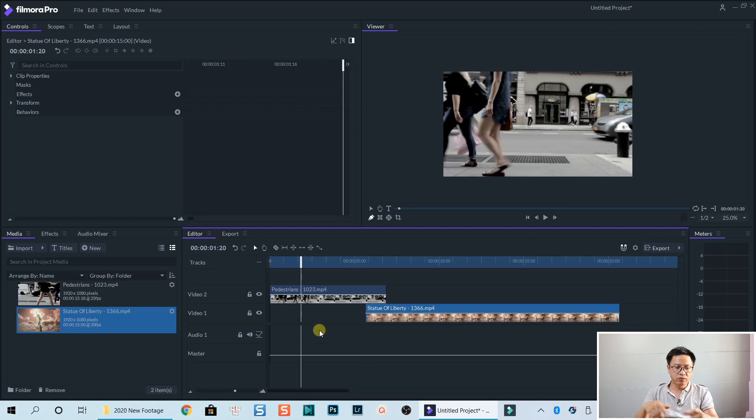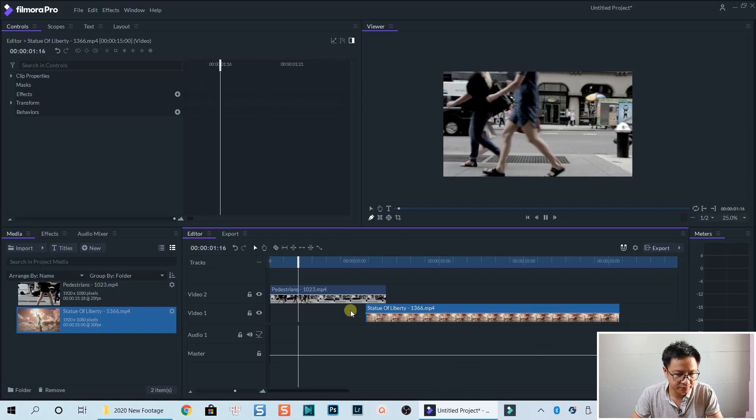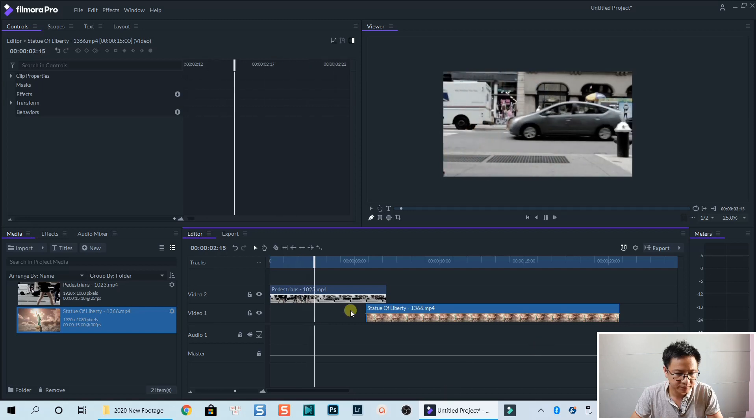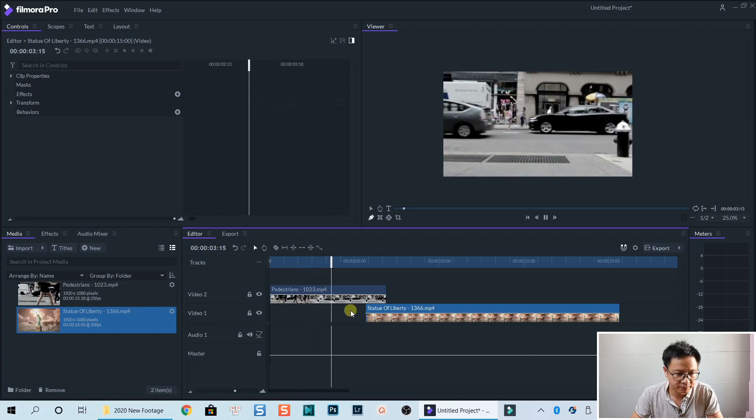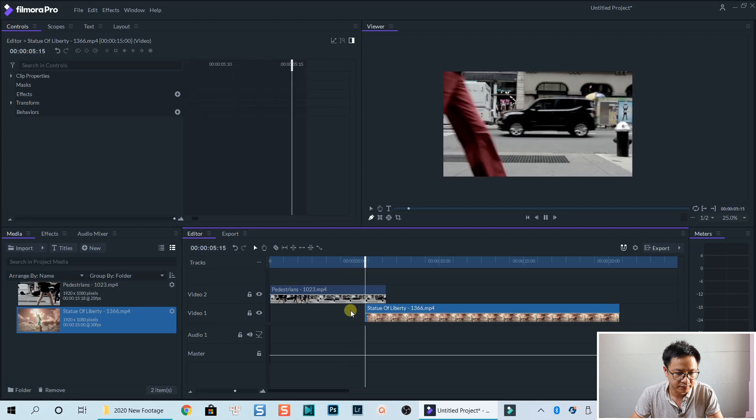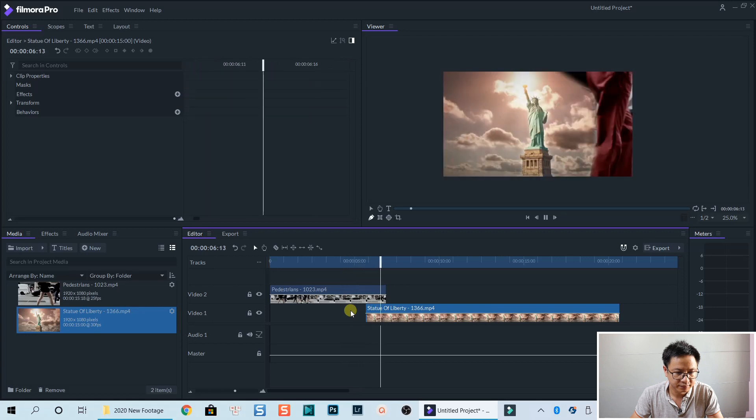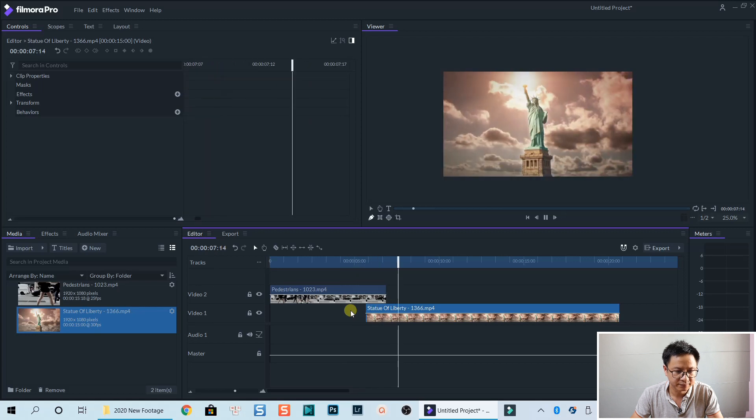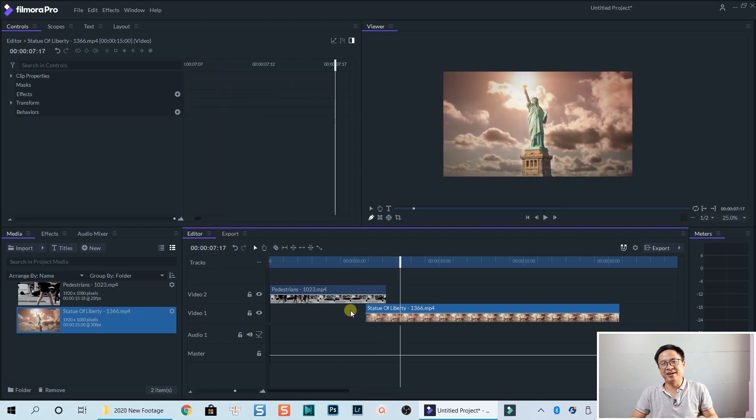Using Filmora Pro. Let's play the clip now. That's nice. Right.